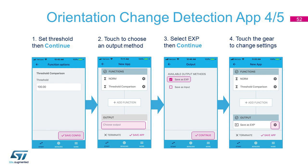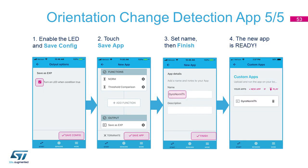As output, let's select Save as EXP, and inside its properties, let's turn on the user LED. Now save this app with a name — here, for example, we decided to name it GyroNorm Th.